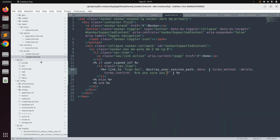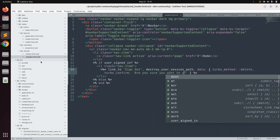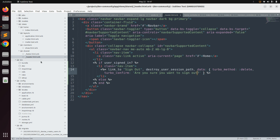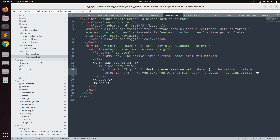You can optionally add a Turbo confirmation dialog: data: { turbo_method: :delete, turbo_confirm: 'Are you sure you want to sign out?' }. This turbo_confirm is totally optional — if you want a confirmation dialog before signing out you can include it, otherwise skip it. Then add the class 'nav-link active' to the link.